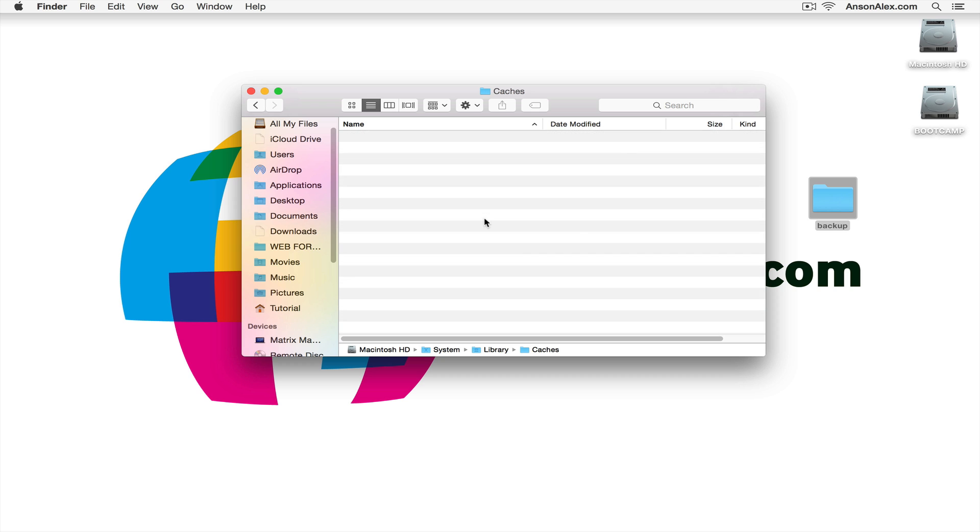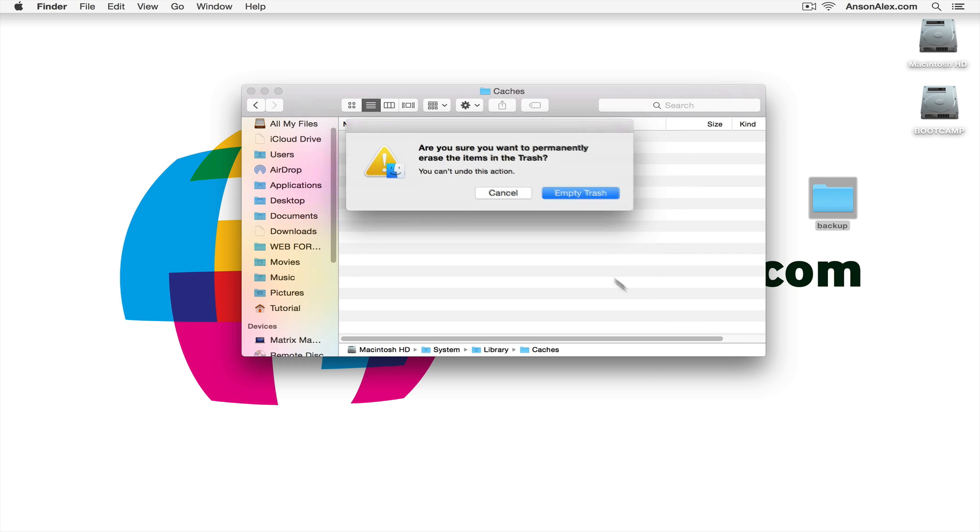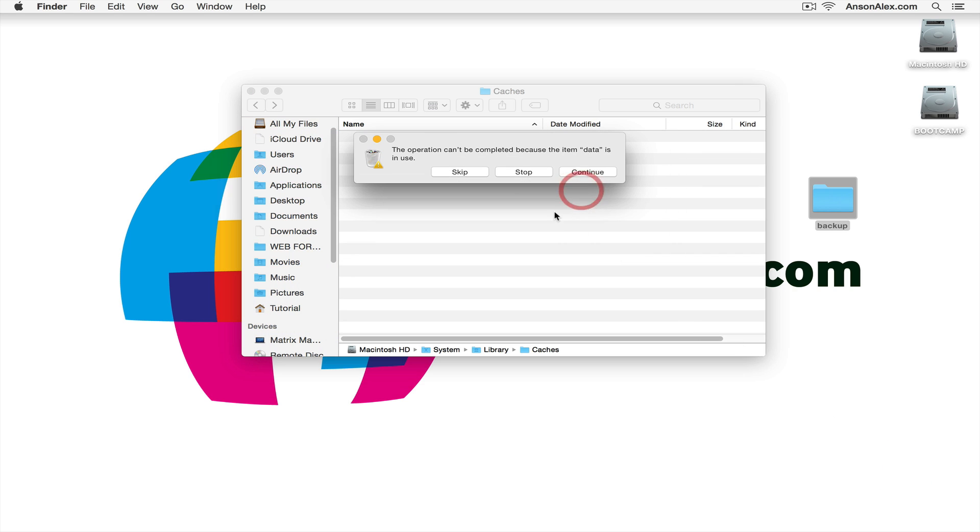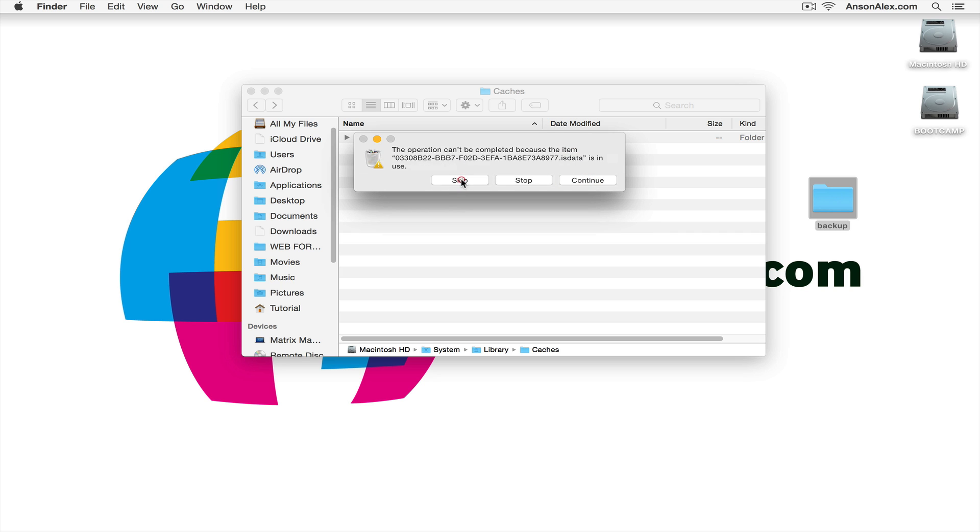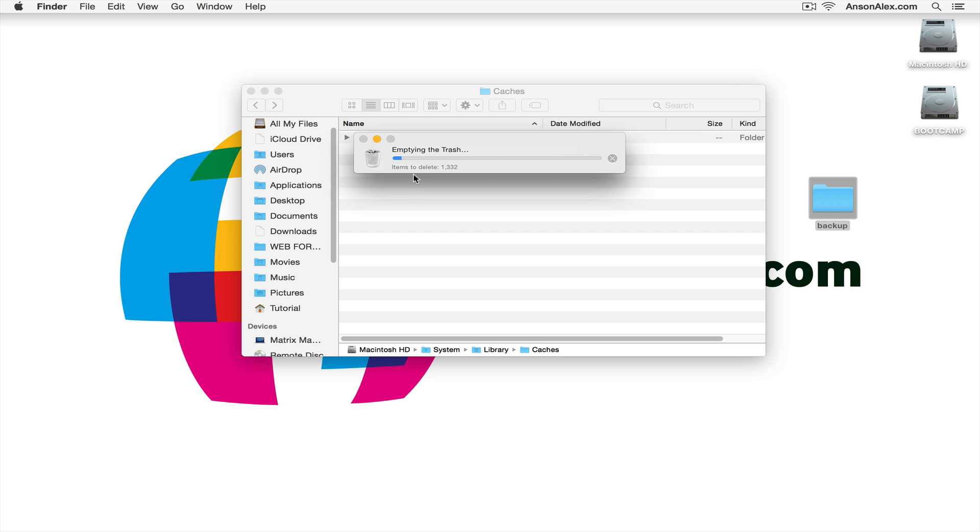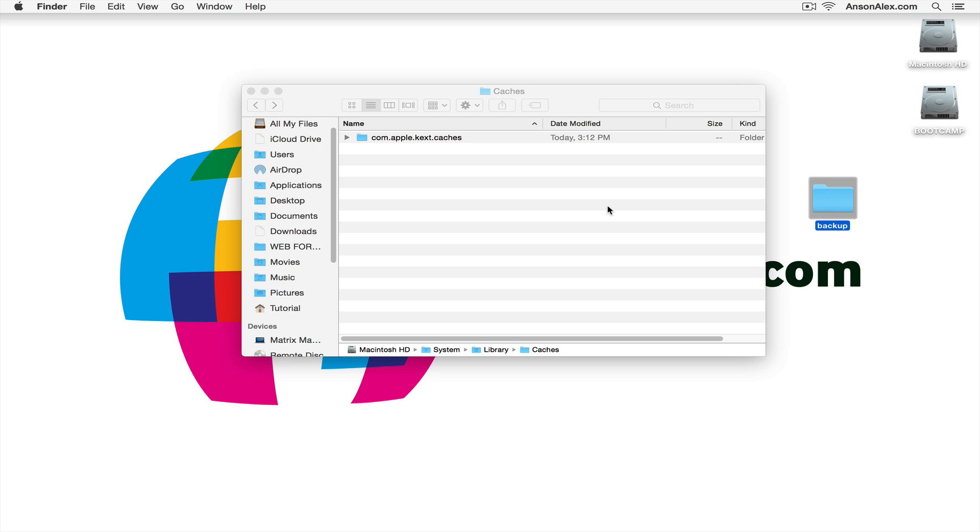I'm going to empty my trash here on my computer. I'll probably have to restart before some of these items will be able to be deleted. As you can see, it's going to go through my whole trash. And we've now cleared the caches in Safari and here on our Mac computer.